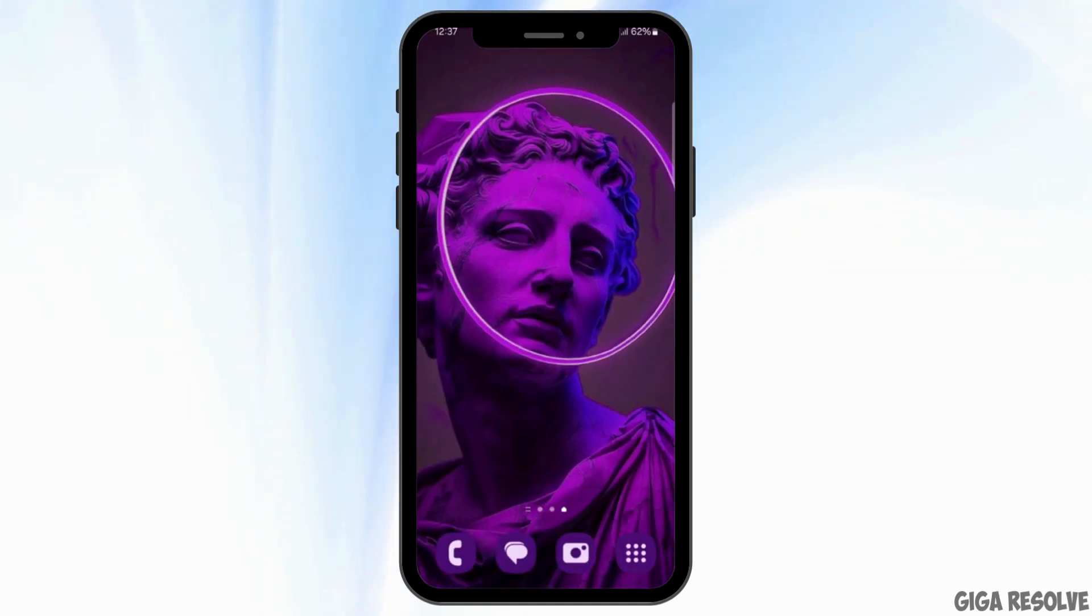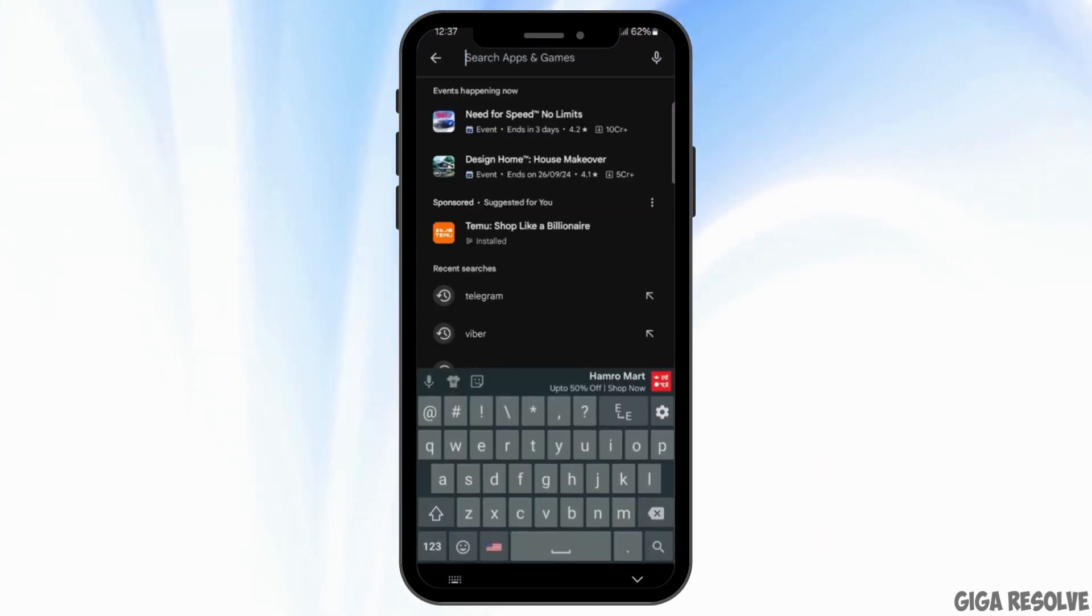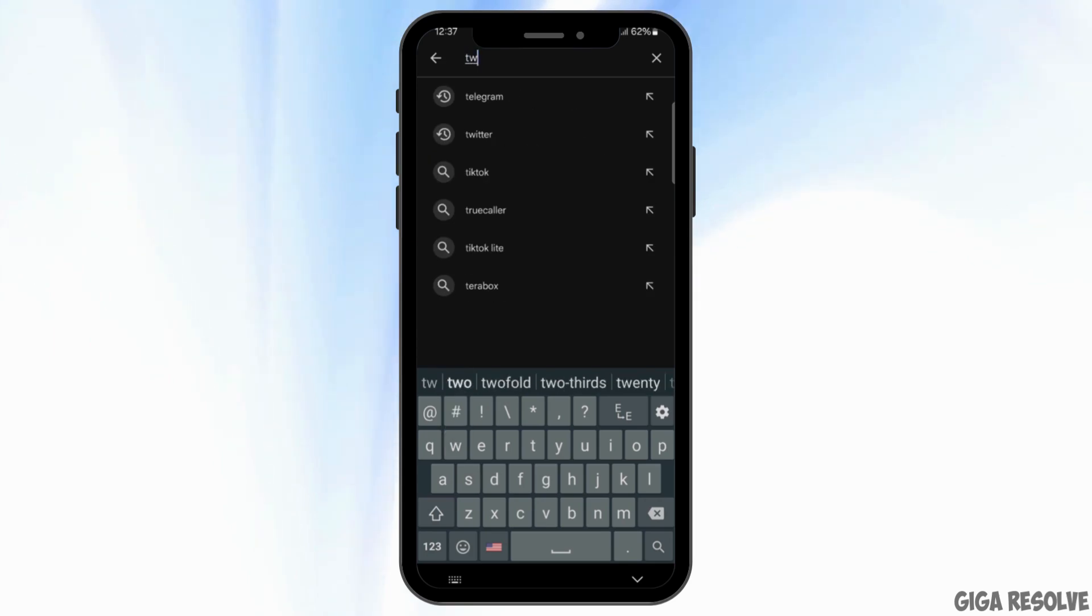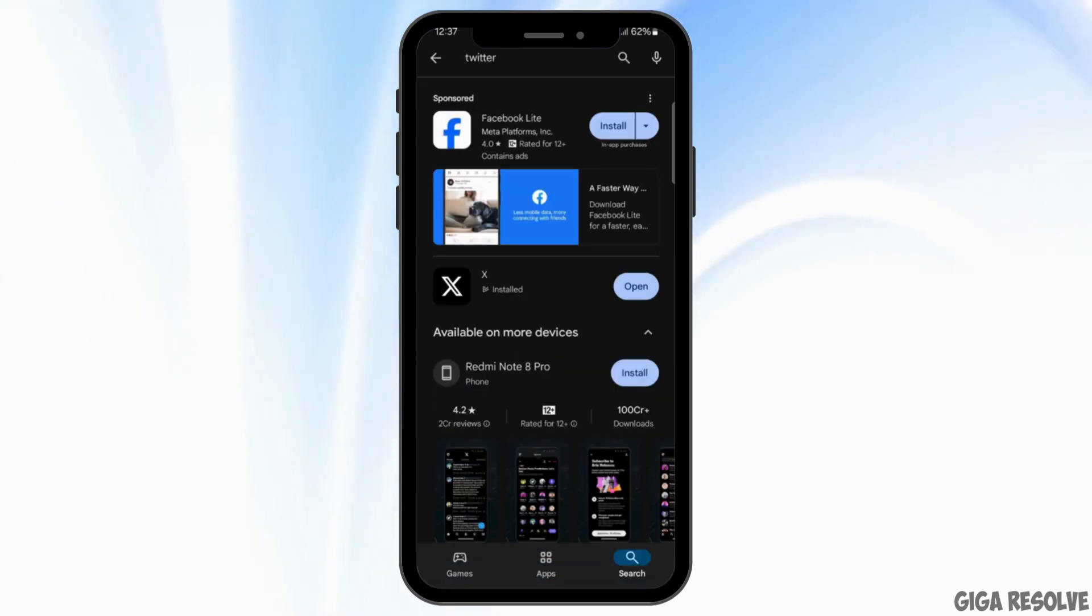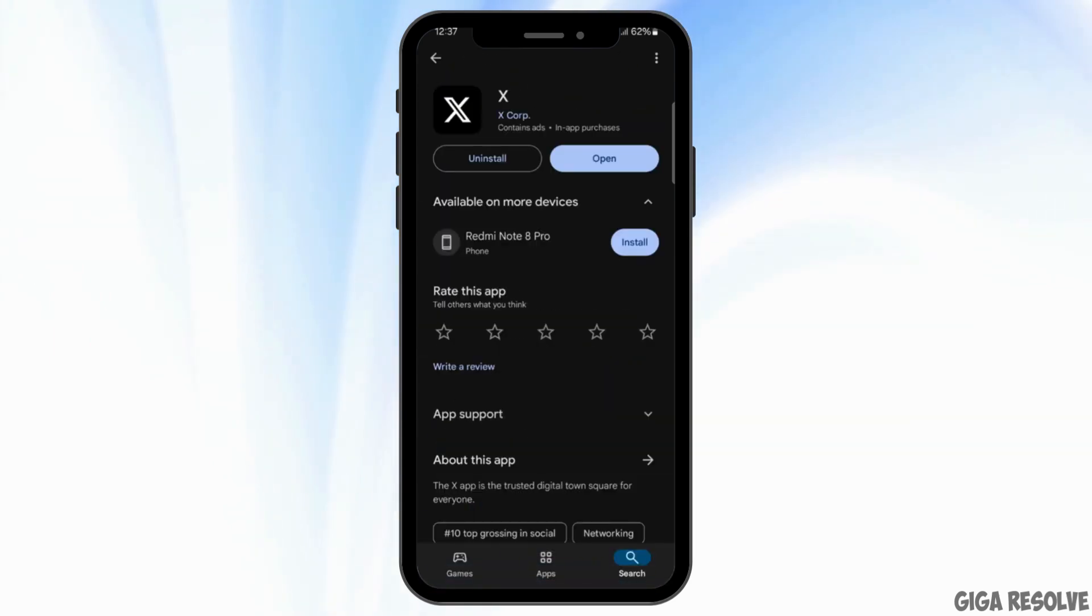Also, look for updates that may be available for the Twitter application. To do so, open Play Store or App Store on your device and search for Twitter or X.